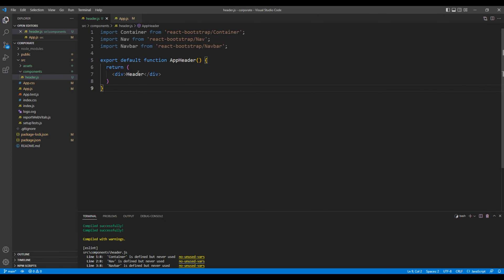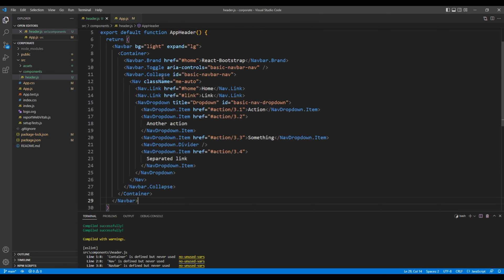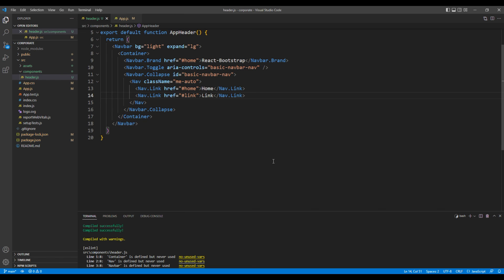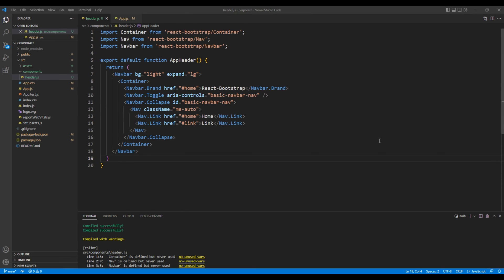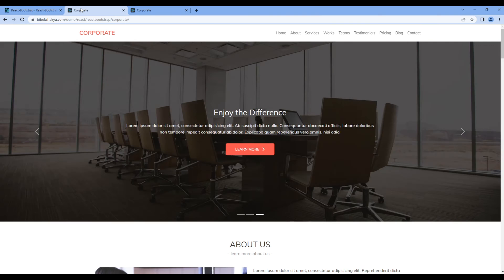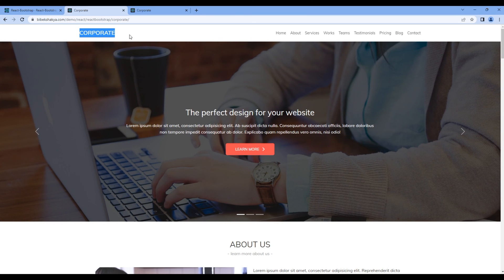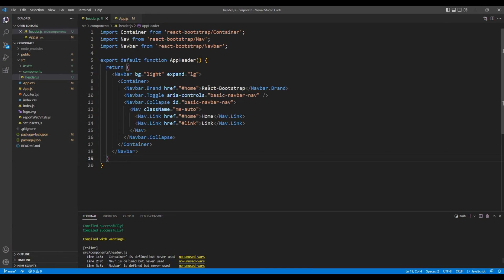You can replace in this div tag. We don't need this dropdown, so remove nav dropdown. If you look at the logo, we got the text corporate. So add corporate over here.